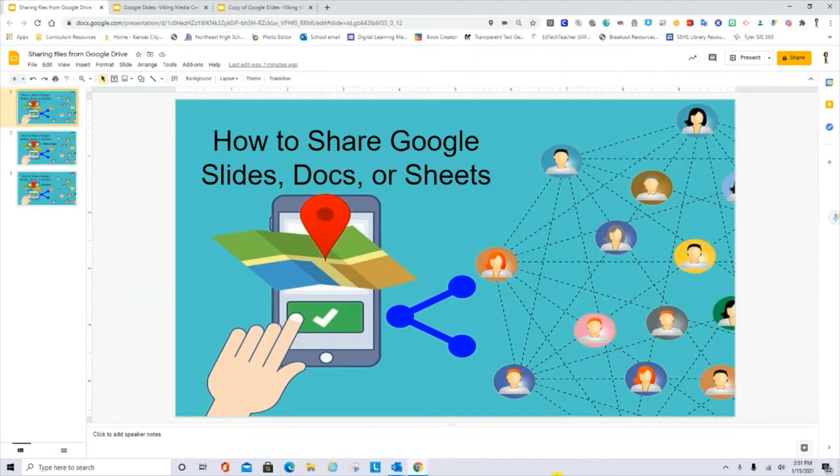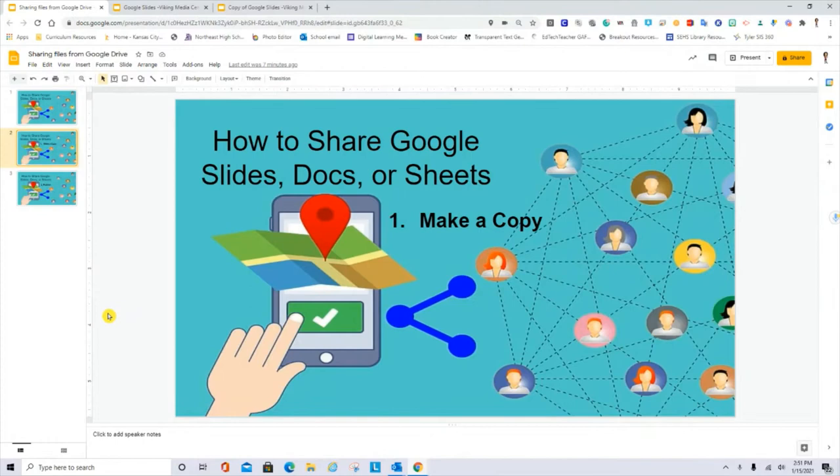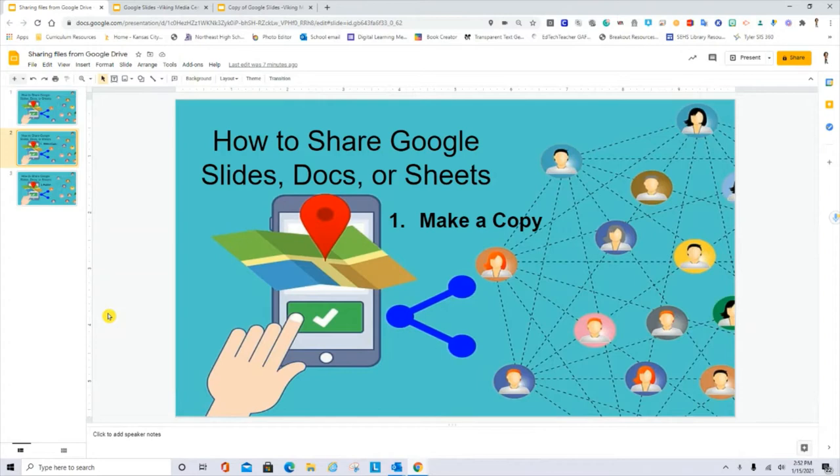In this video, we will learn how to share files from Google Drive. First, we will talk about asking the recipient to make their own copy in their Google Drive so they could edit the file as they want.